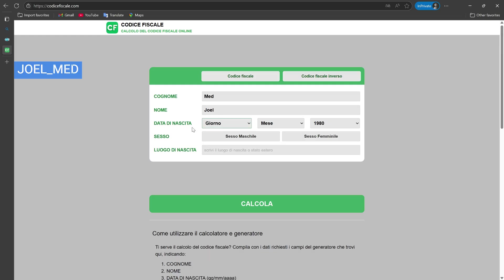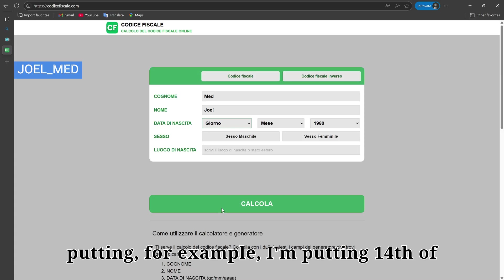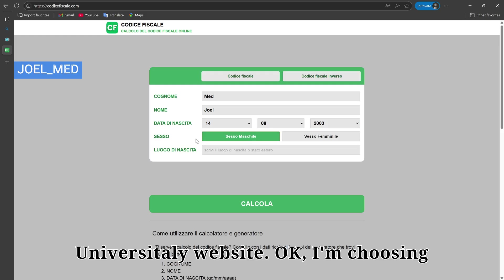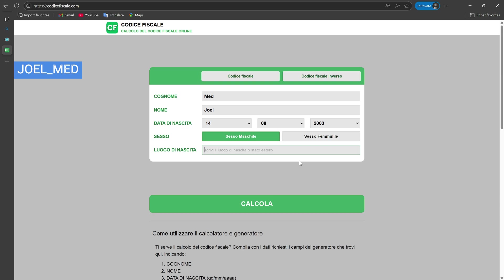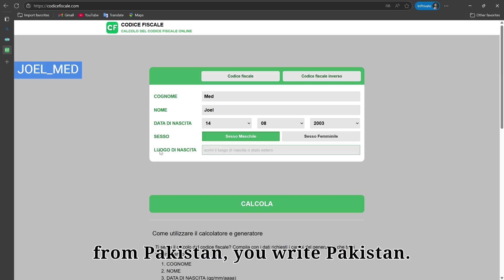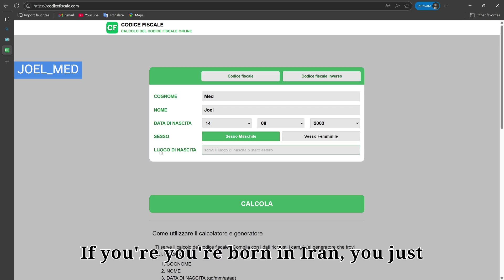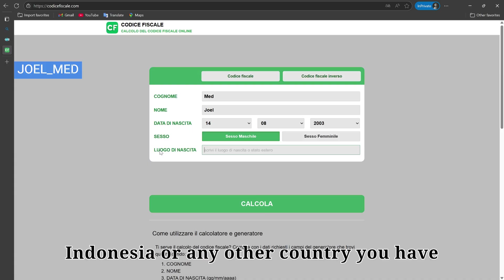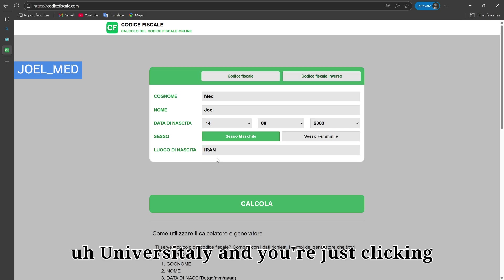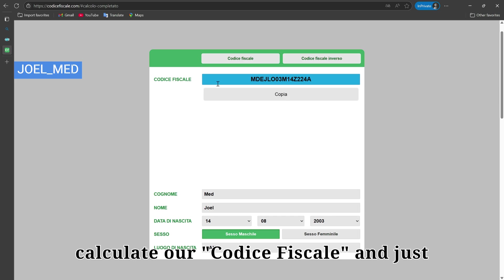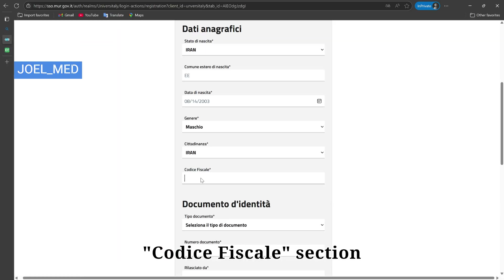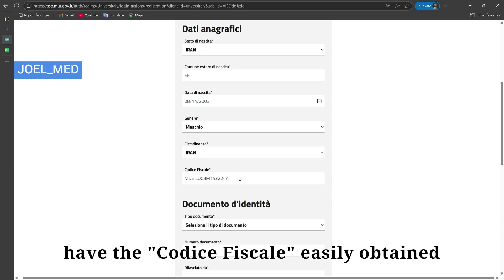I'm entering 14th August 2003 as the date of birth, selecting male gender, and for the birthplace field I'm writing Iran, matching what we selected on the Universitaly form. Then click the calculator button to calculate your codice fiscale — it will generate a code for you. Copy that code and paste it into the 'Codice Fiscale' section on the registration form.